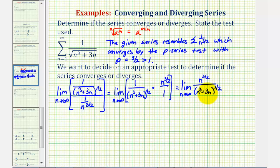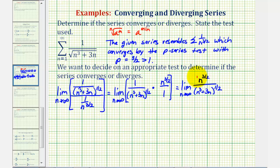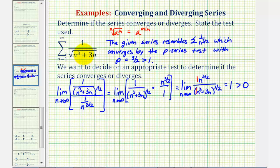Nothing simplifies, so we have the limit as n approaches infinity of n to the three halves divided by the quantity n cubed plus three n to the one half power. Notice in the denominator, if we ignore the plus three n — because as n approaches infinity only n to the third matters — the degree of the denominator would be three halves, which is the same as the degree of the numerator. Therefore, this limit equals the ratio of the leading coefficients, which is one divided by one, equal to one. This limit is greater than zero, and therefore, since we compared it to a known converging series, the given series also converges.